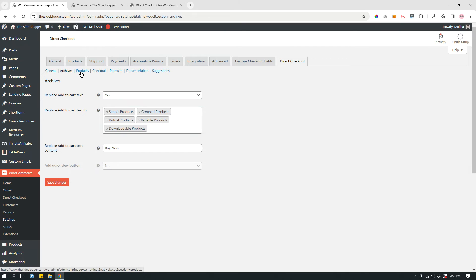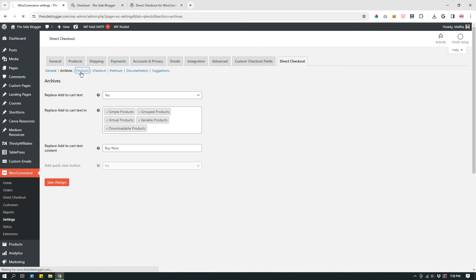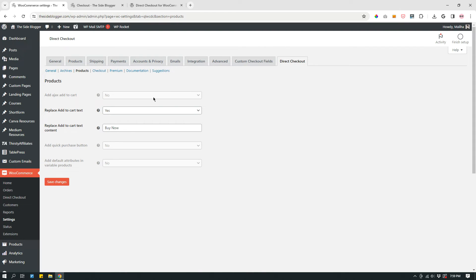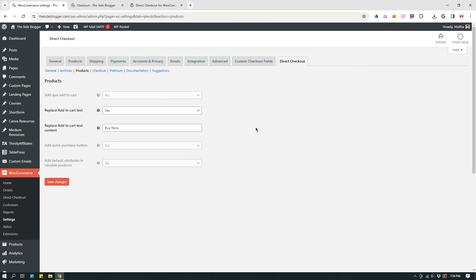The next tab is Product. Click Products. And then make sure that the first one is grayed out. That's fine. Second one is replace Add to Cart text: Yes. Replace Add to Cart text content: Buy Now. It's a little bit redundant, but make sure to do them. Save your changes.